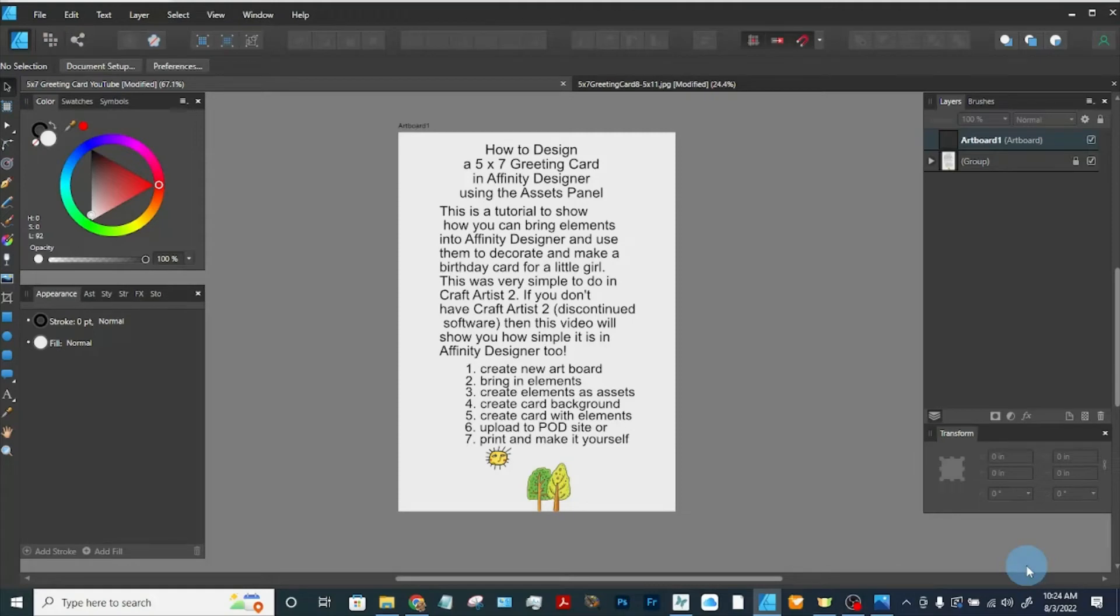This is a tutorial to show how you can bring elements into Affinity Designer and use them to decorate and make a birthday card for a little girl.